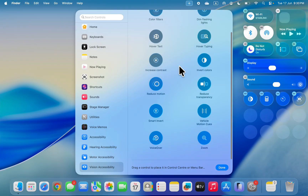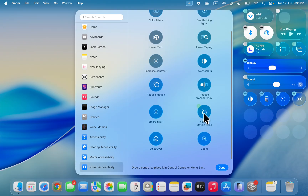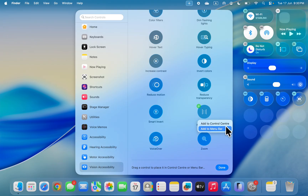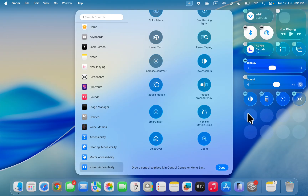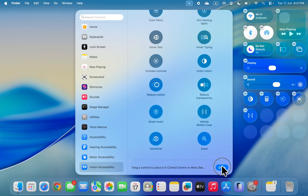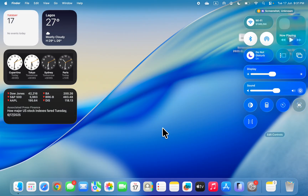You're going to see Viku Motion Cues — just click on it and you'll see two options: Add to Control Center or Add to Menu Bar. The menu bar is at the top right. I'm going to add it to my Control Center. You can also drag and drop. Once you place it where you want, click Done.